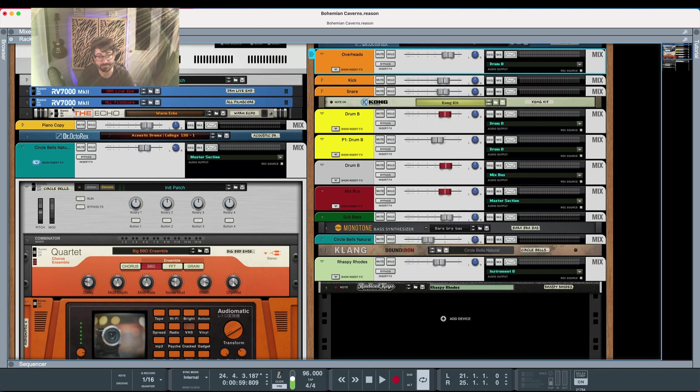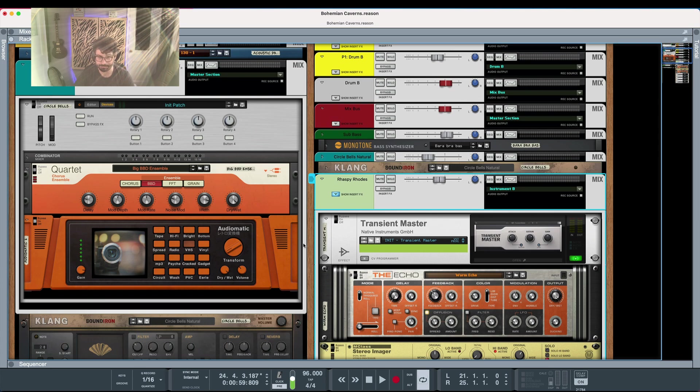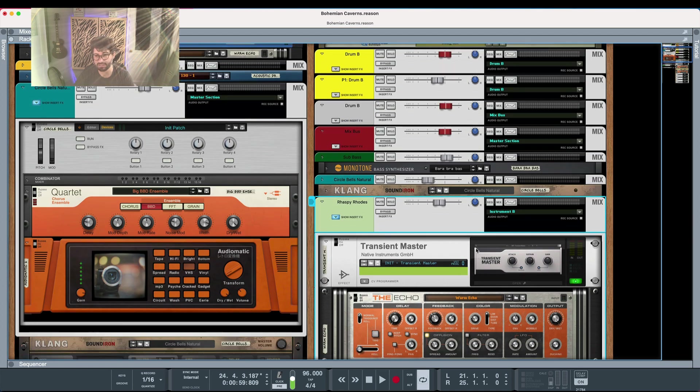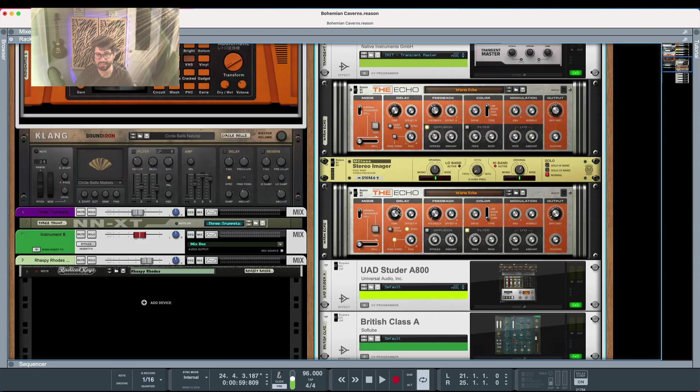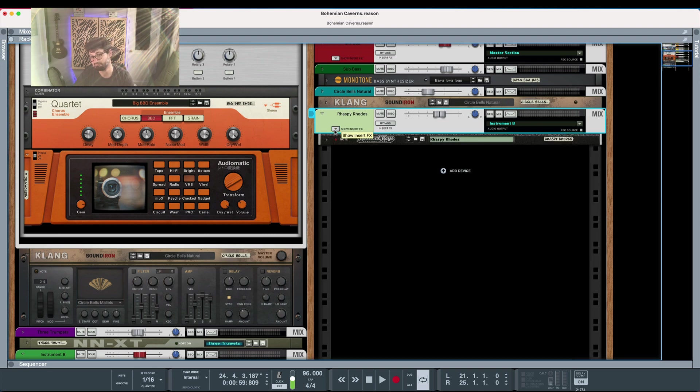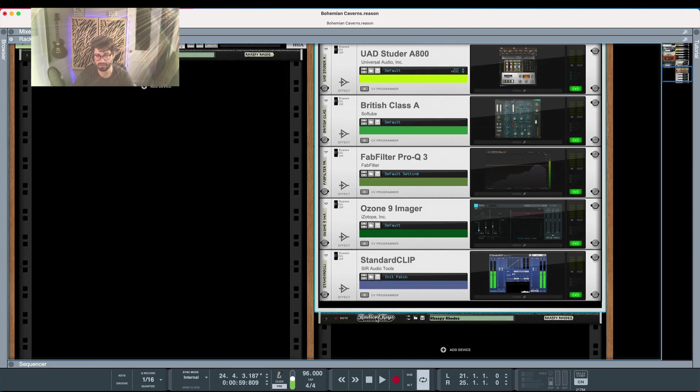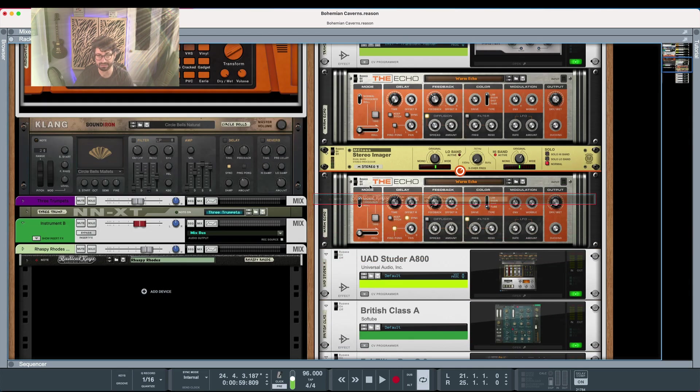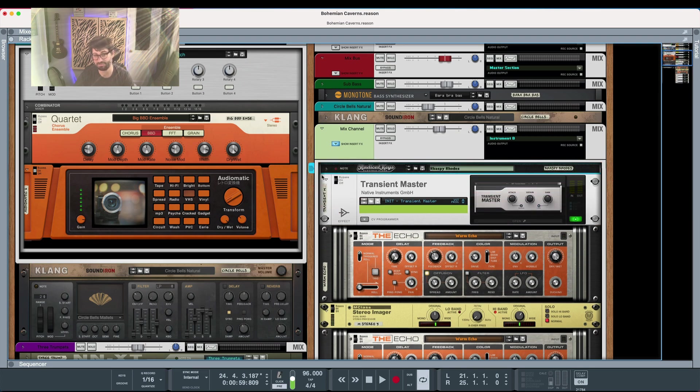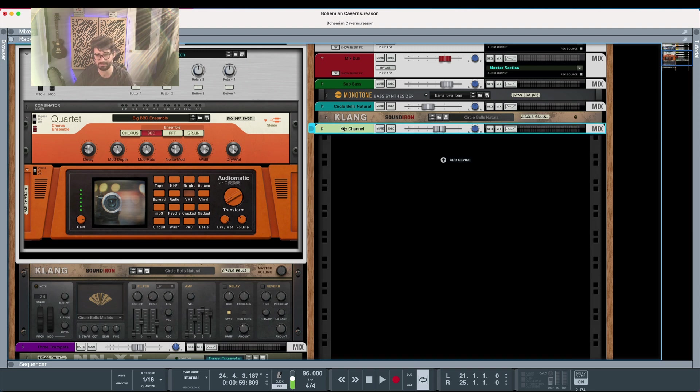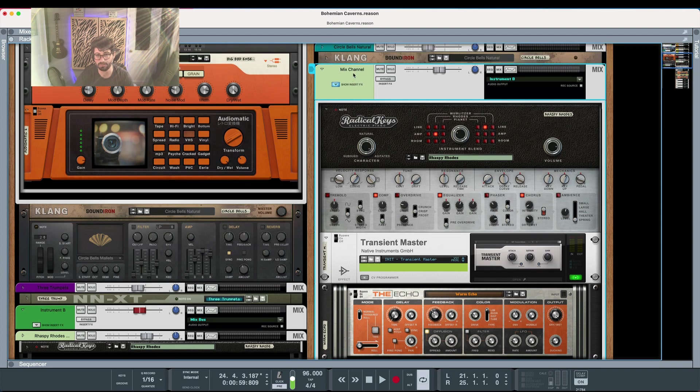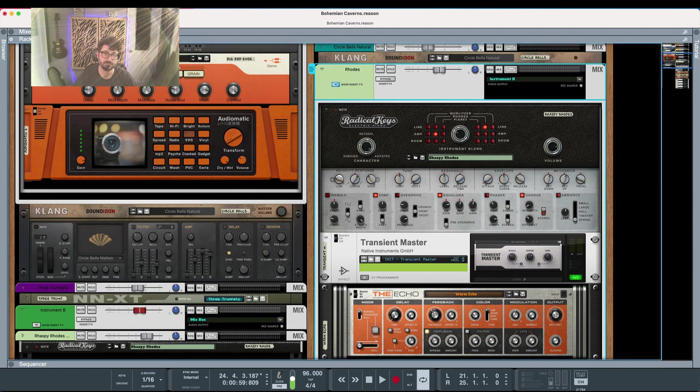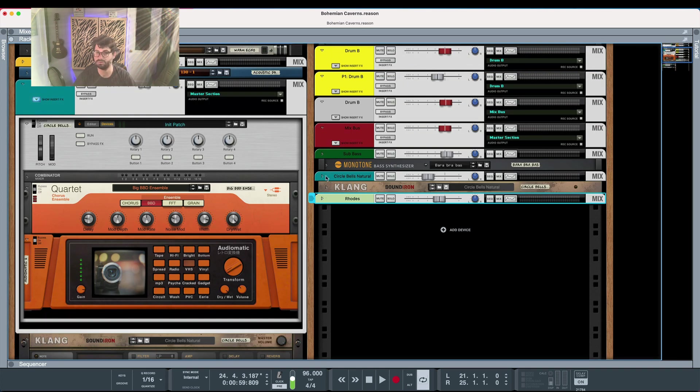So that's the fourth tip and here's the fifth tip for faster Reason use and that is to organize your sessions by nesting everything inside your insert effects. So all of these effects could theoretically be outside of the mix channel but instead for simplicity and to make this way easier to scroll I have put them all inside the mix channel. If I want to close it it's just a simple little bar. If I want to open it and edit anything it's all there. You can also add your instrument in here as well. So now I have a collapsible mix channel and that makes it super easy to navigate.